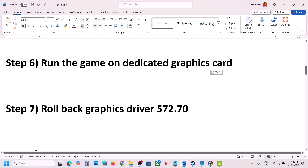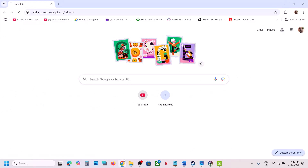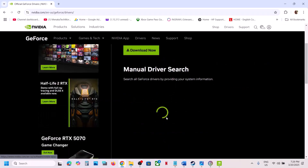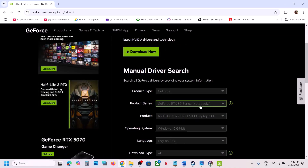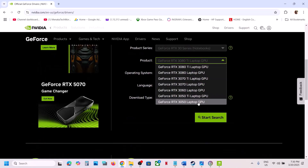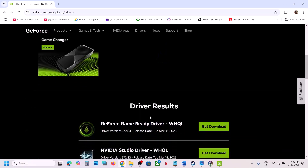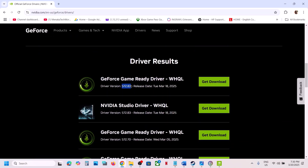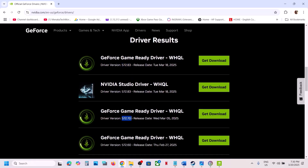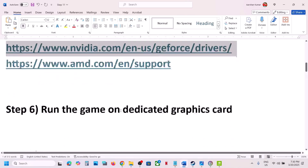The next step is to roll back your graphics driver. Try rolling back to version 572.83; if that does not work, try 572.70 or 572.60. Go to the Nvidia website, select your graphics card and operating system, search for the driver, download it, and when installing make sure to put a check on Perform a Clean Installation. Restart your computer and launch the game.